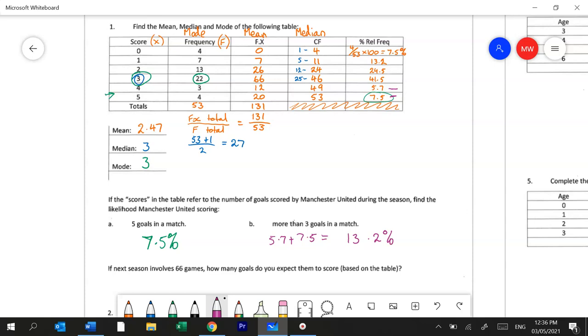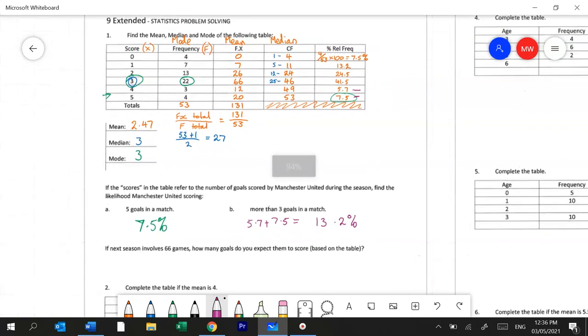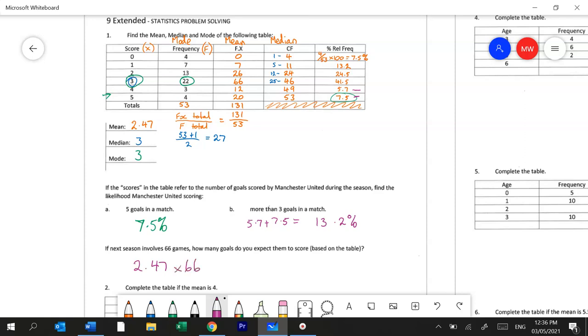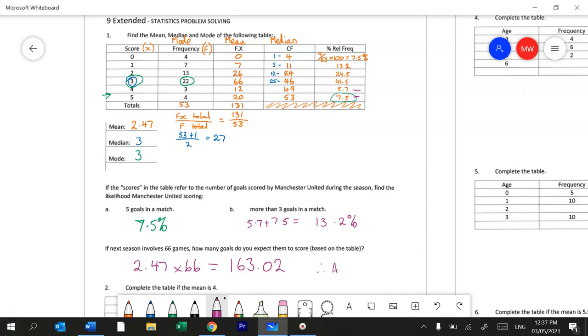And lastly they're asking you to make a prediction. In that round they only played 53 games and they got an average score of 2.47 goals. This is saying what about if they had played 66 games. So I know that if on average they scored 2.47 goals each time they played and they played 66 times, then theoretically they would score 163.02 goals across those 66 games. But obviously you can't score 0.02. So we can round that down and say therefore approximately 163 goals.